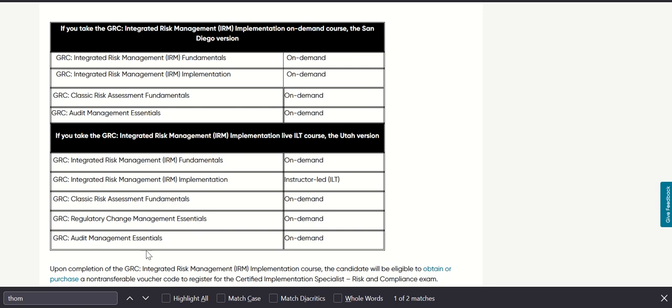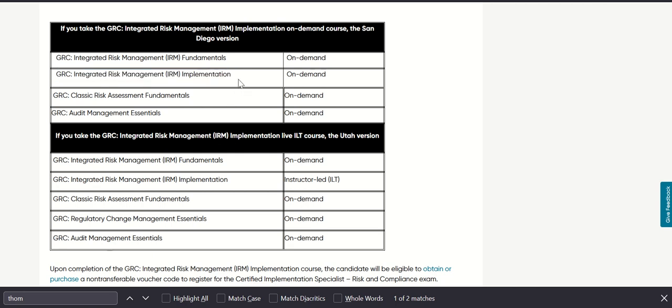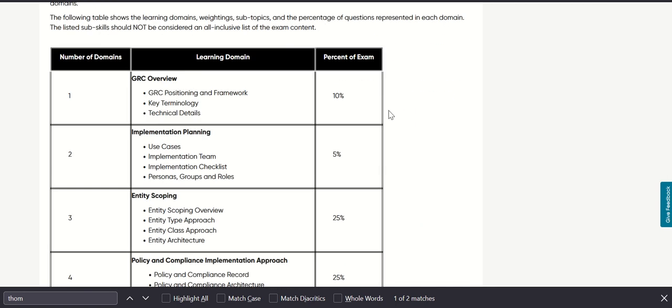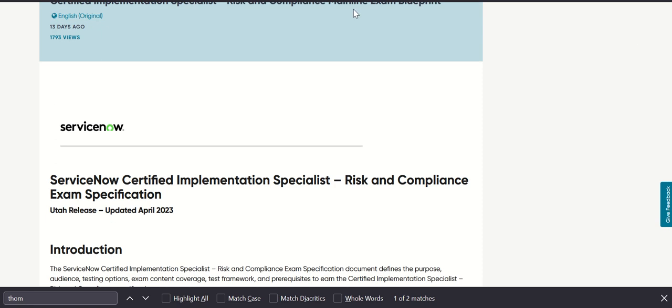Now if you have taken the IRM course on-demand, then Regulatory Change Management is already covered as part of this, so you don't have to do it separately, which is why you only have four courses here versus five here. But basically the content you'll cover is the same for both of them. You also have some sample questions which you can go through, and I'll post the links on the community link which will have this video.